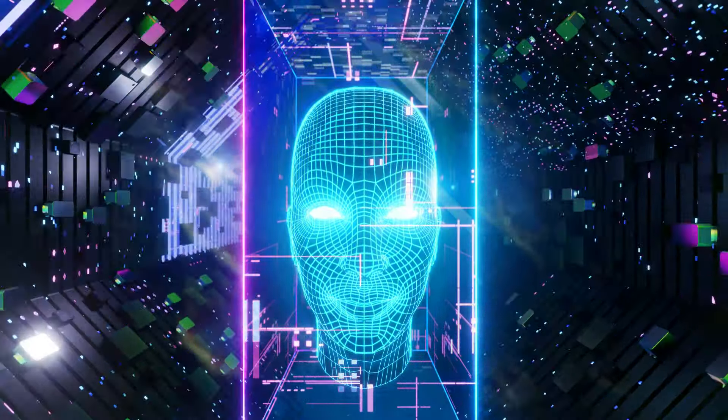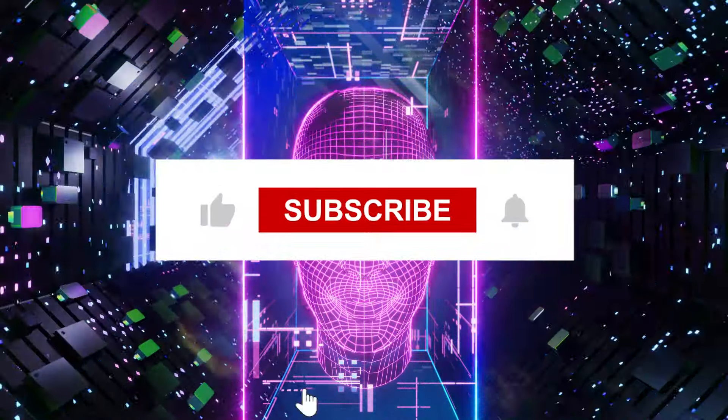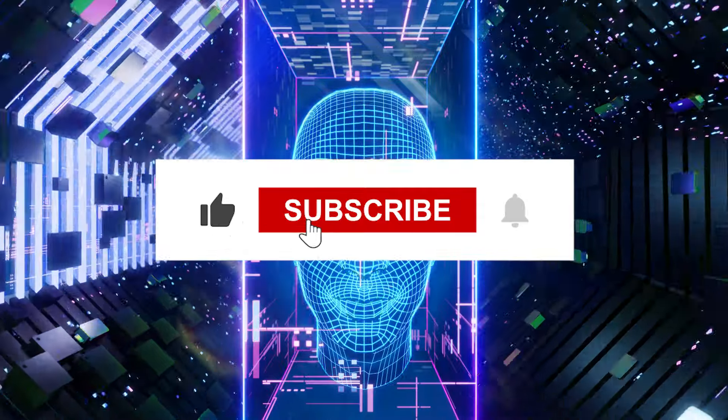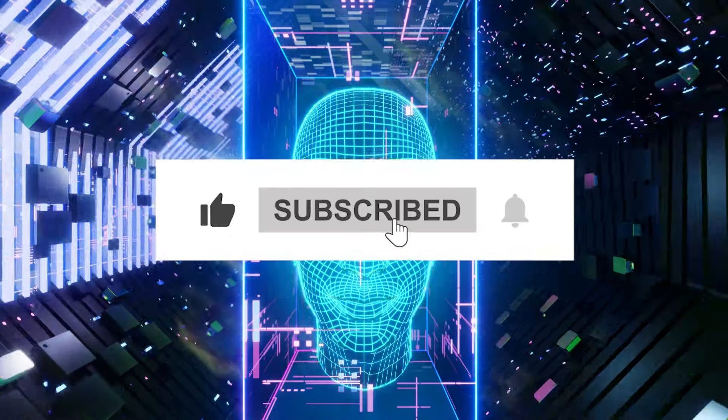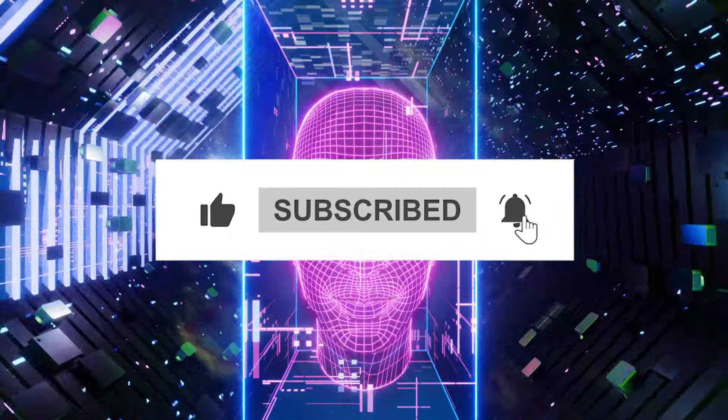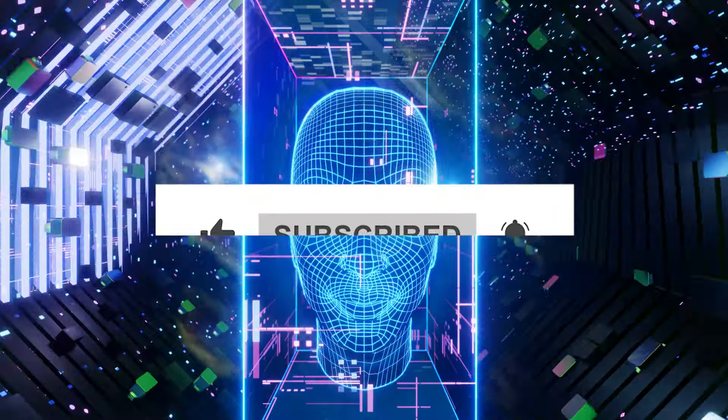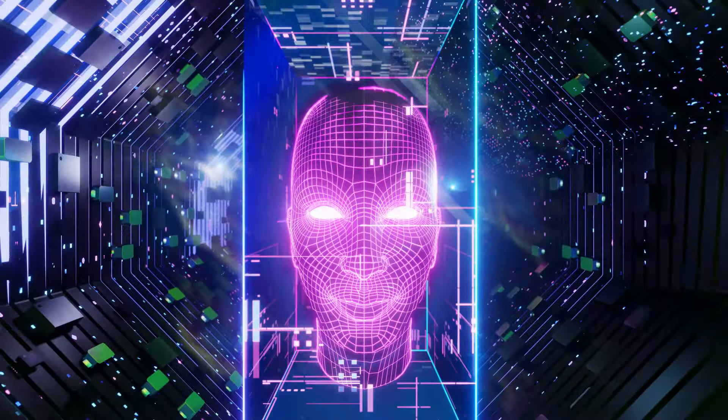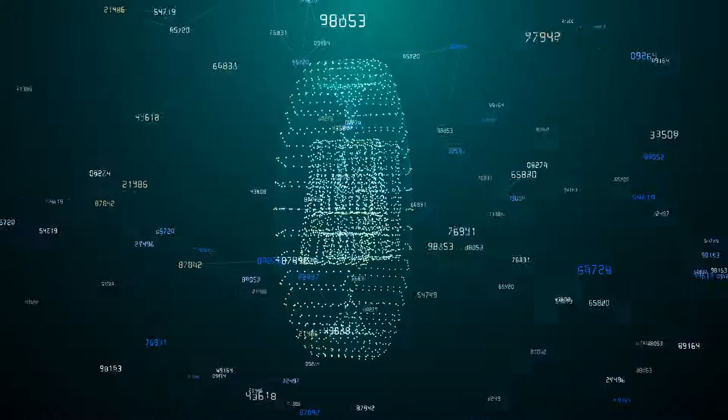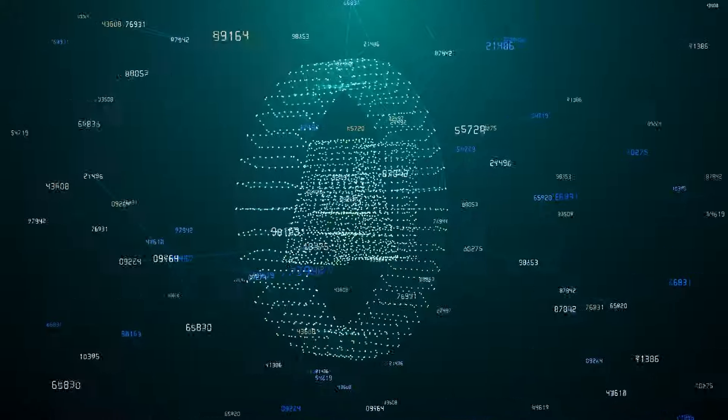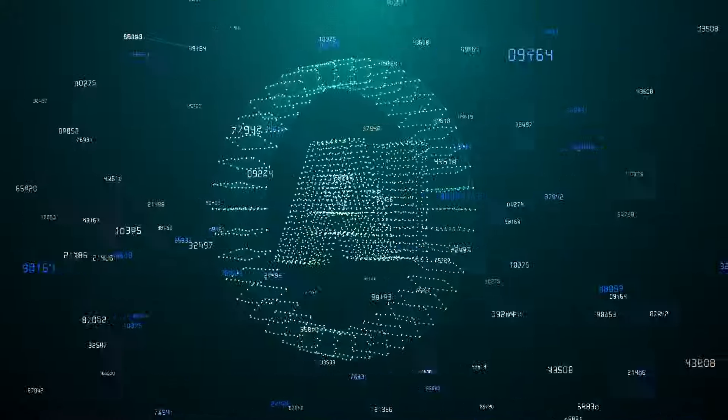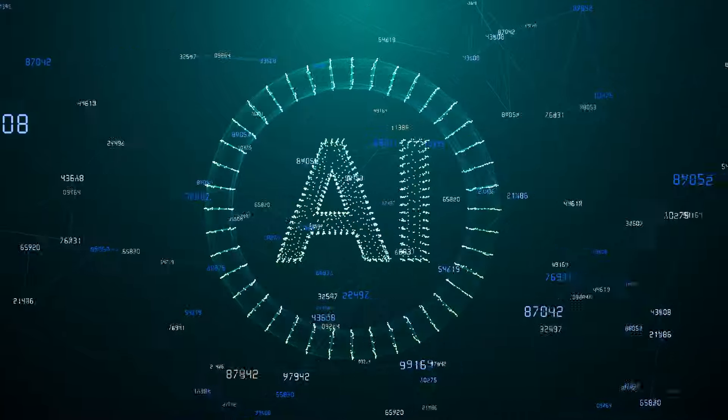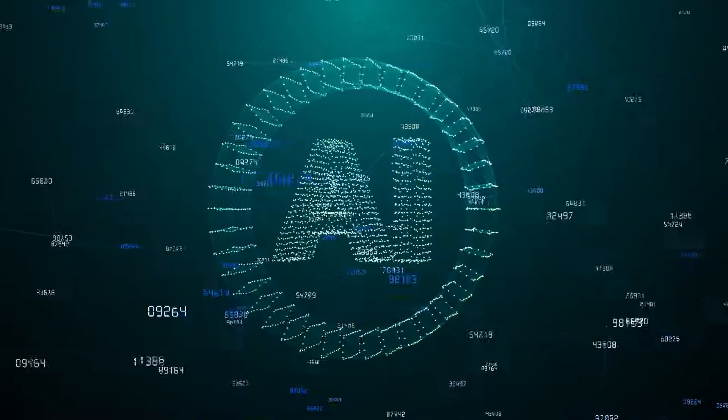If you found this video helpful, remember to give it a thumbs up, subscribe to the channel, and hit the notification bell to stay updated on our latest content. Your opinions matter. Let us know your thoughts on the topic discussed through our comment section.